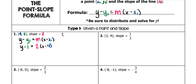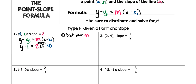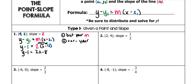To solve for Y, the first thing you do is distribute your slope. So Y minus 1 is equal to 2X minus 8. Then the second thing you do is add or subtract your Y1 — in this case we're adding 1. Y is equal to 2X minus 7.